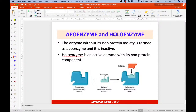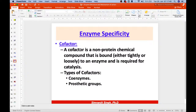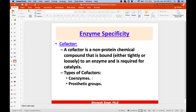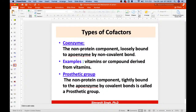The holoenzyme is the active enzyme with its non-protein component. The cofactor is of two types: coenzyme and prosthetic group. A cofactor is a non-protein chemical compound bound either tightly or loosely. Coenzymes are loosely bound by non-covalent bonds, whereas prosthetic groups are tightly bound by covalent bonds.